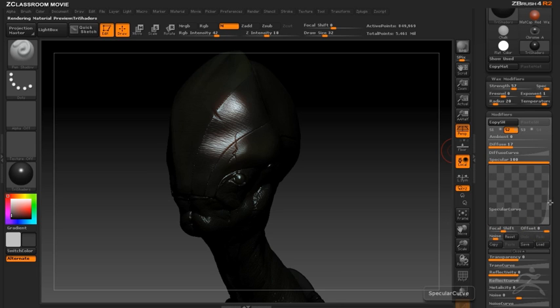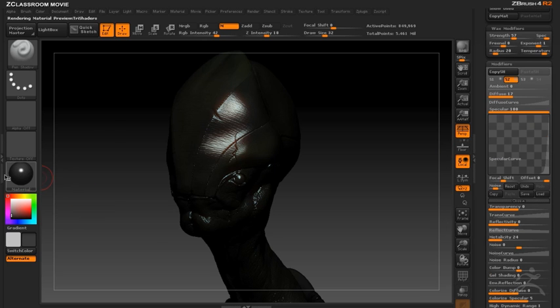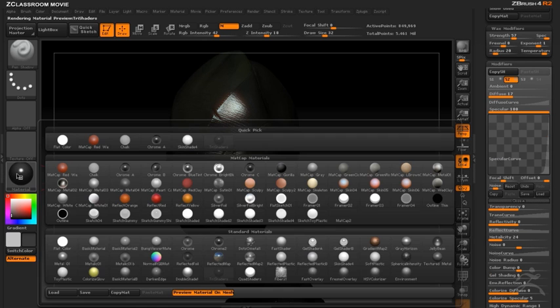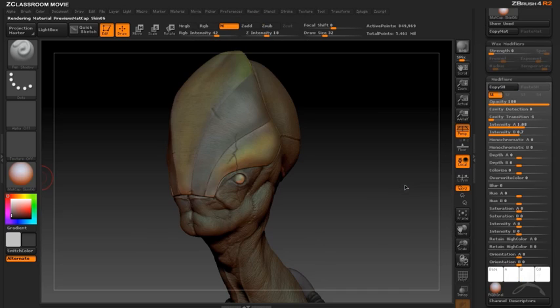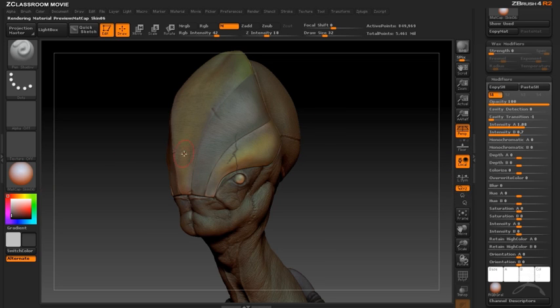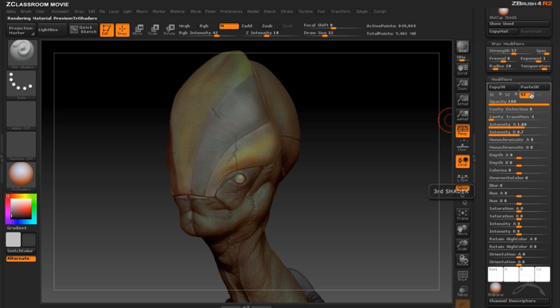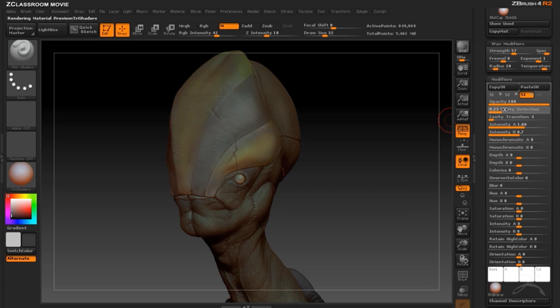And adjusting the specular strength as well as the specular curve. Now for the third shader I'm actually going to copy the matte cap skin shader and paste it into the third slot. So now I actually have a matte cap for my third shader and this one I will use to create a subtle subsurface scattering effect.